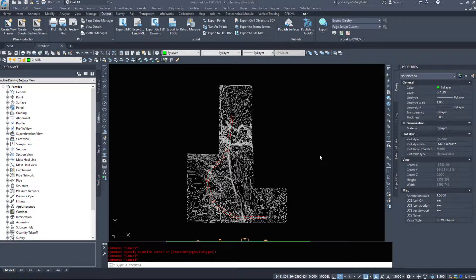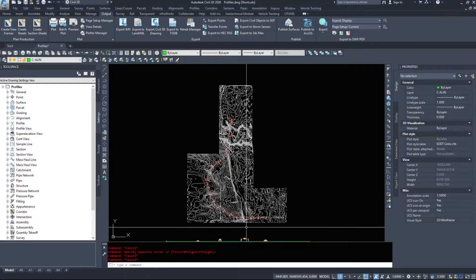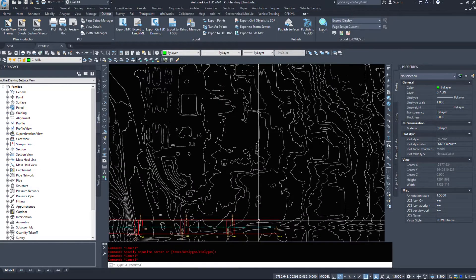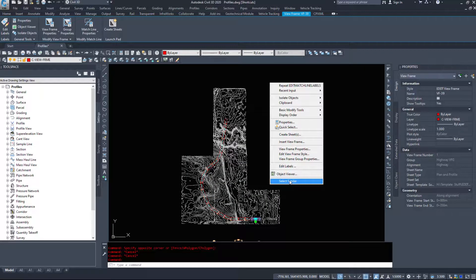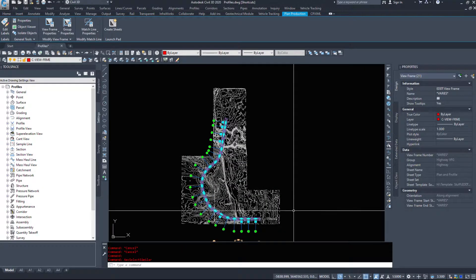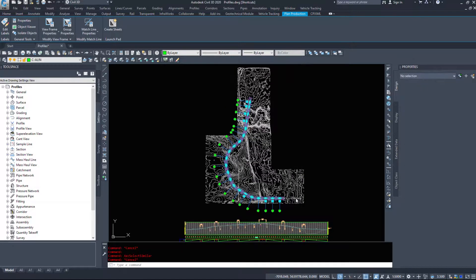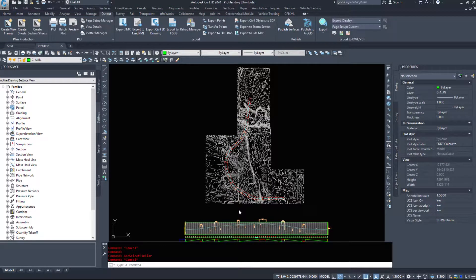In this video we are going to take a look at creating sheets in our drawing, or you can create them elsewhere, of the actual view frames that we have created. Now I have 21 view frames which means this command is going to create 21 drawing tabs in my current drawing.